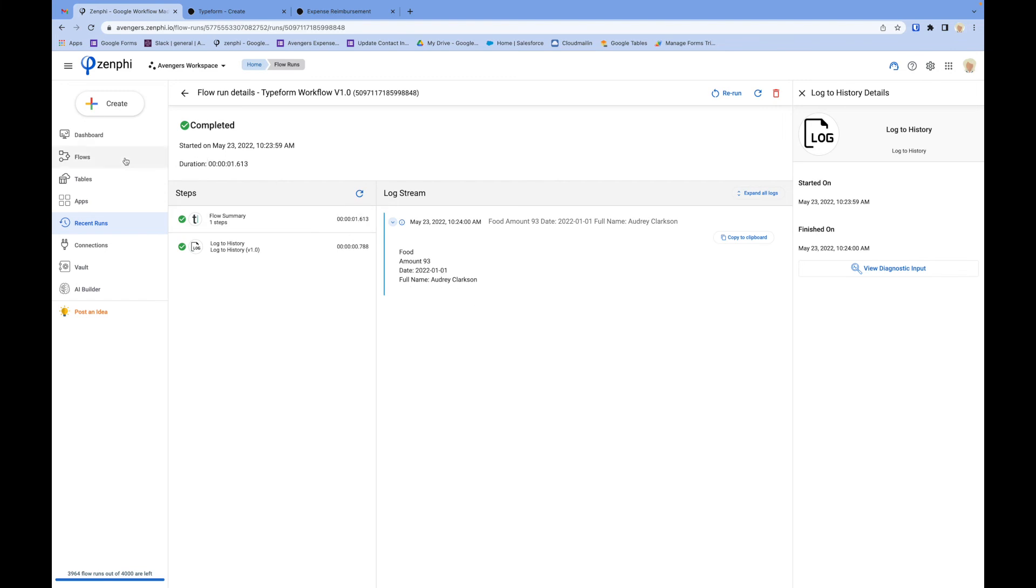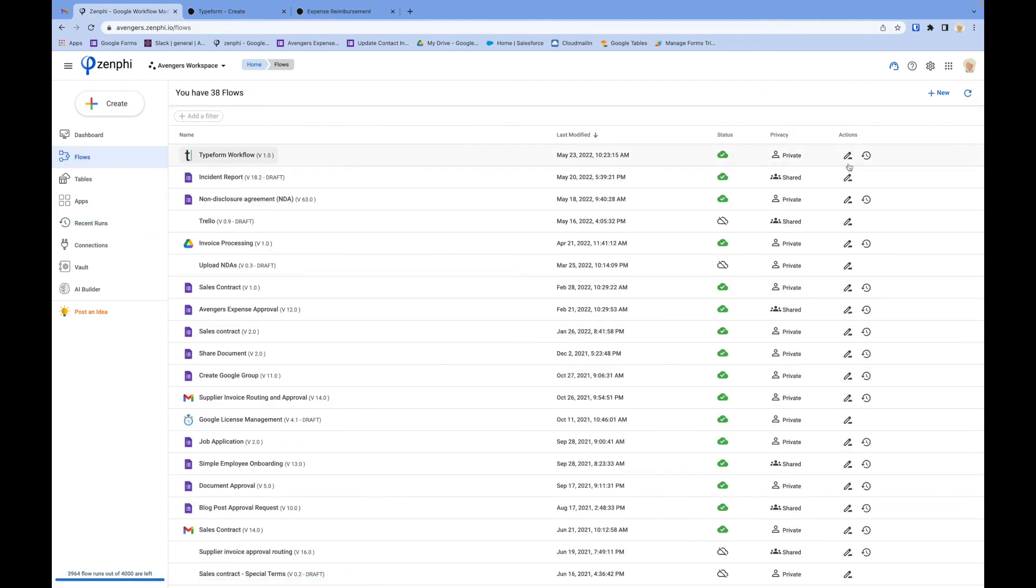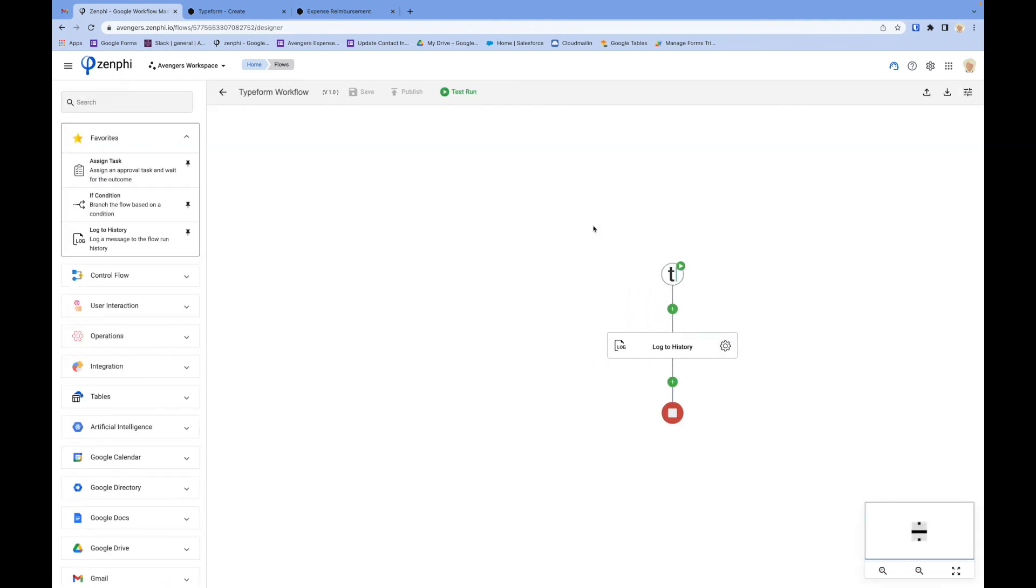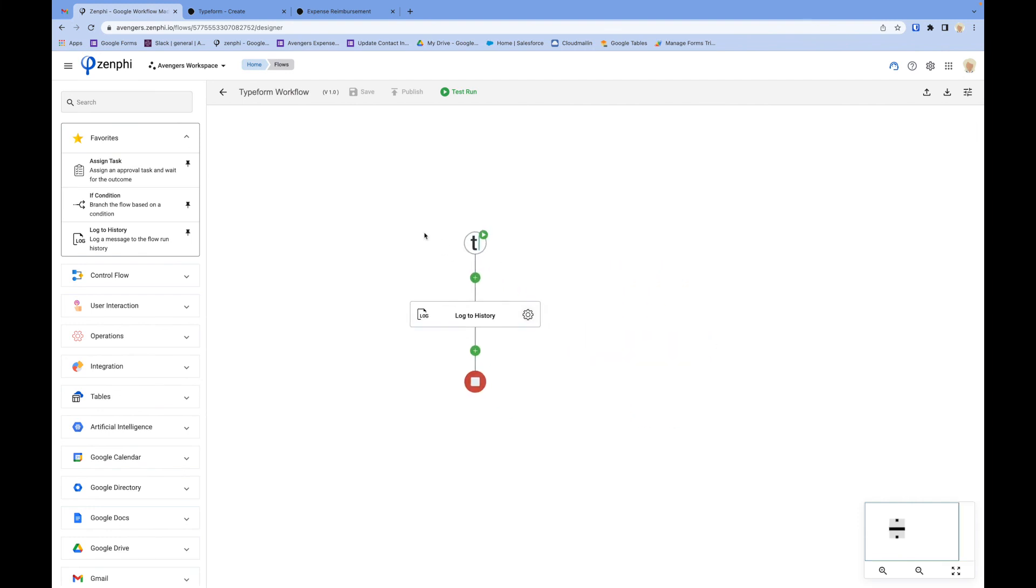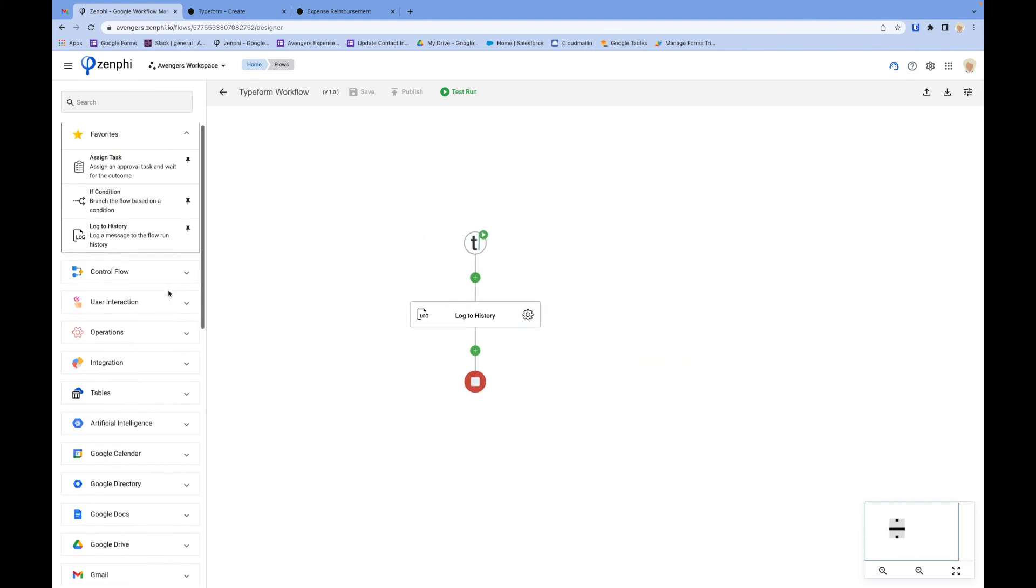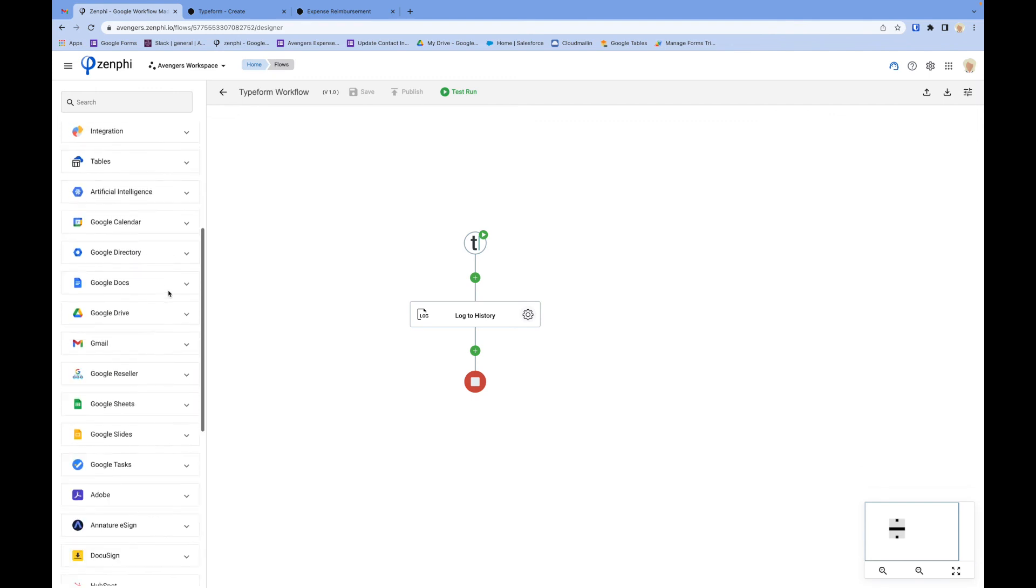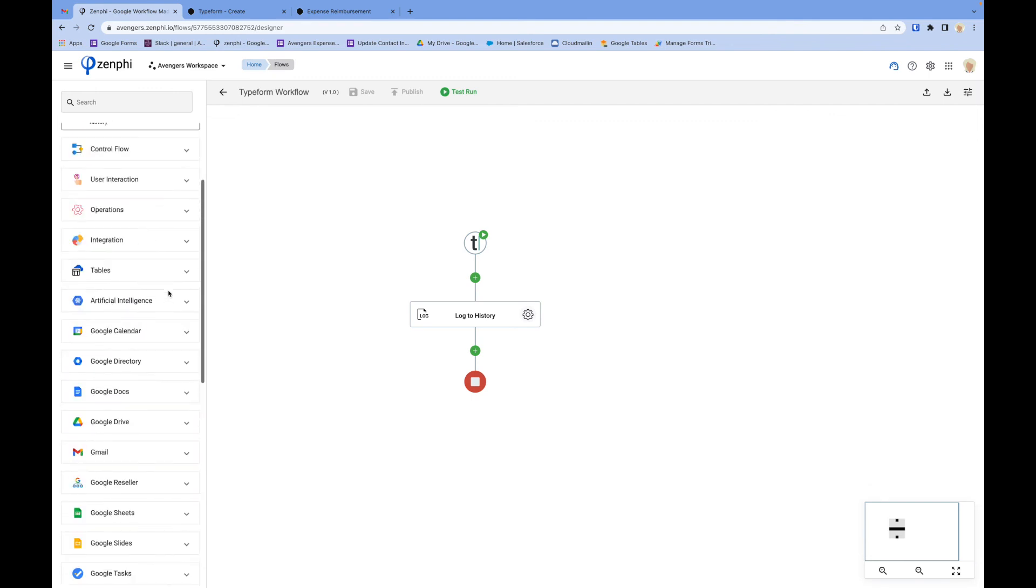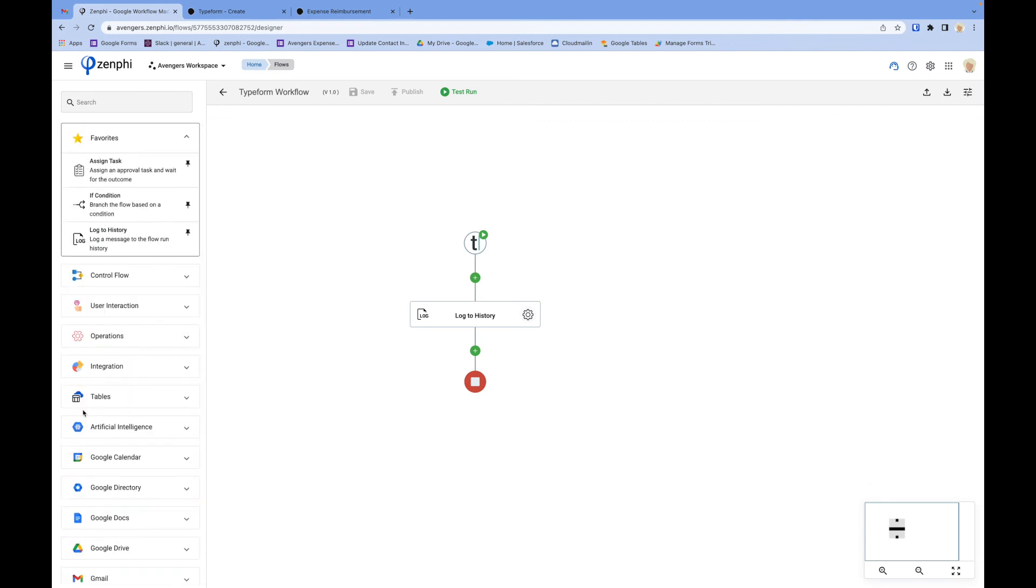As you can see, it's quite easy to create a really powerful workflow for your Typeform. You've got access to all the capabilities in Zenphi—you can look up managers from Salesforce, send data to Salesforce, HubSpot, or any other system.